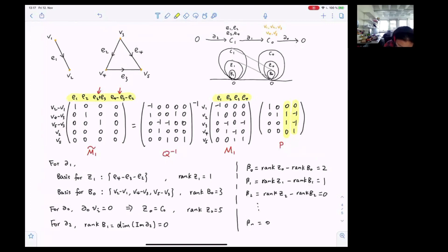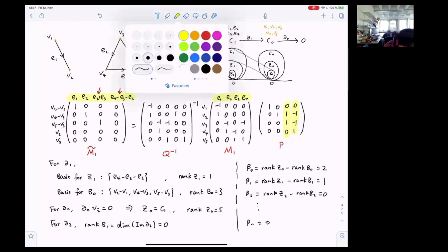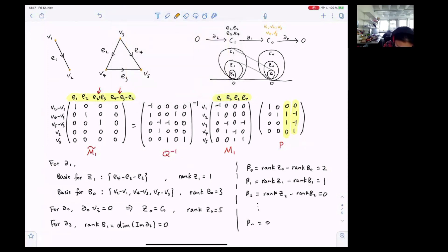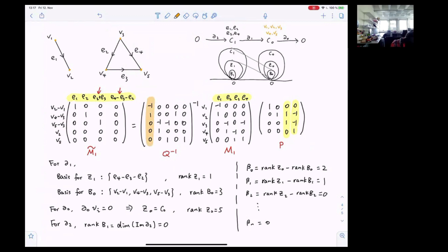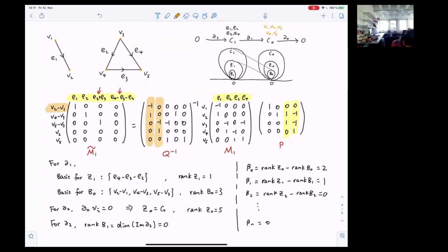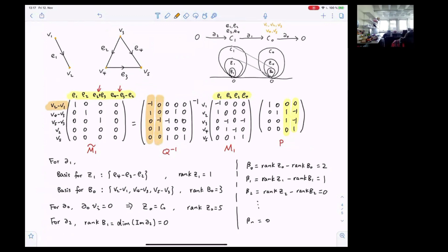Similarly, Q is a change-of-basis matrix for group C0. The first column implies that the first basis vector will be E2 minus E1, and the second column implies that the second basis vector will be E2 minus E3, and so on.